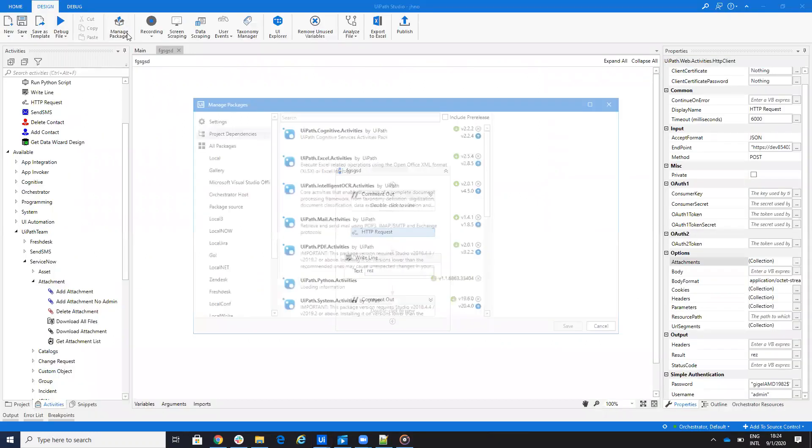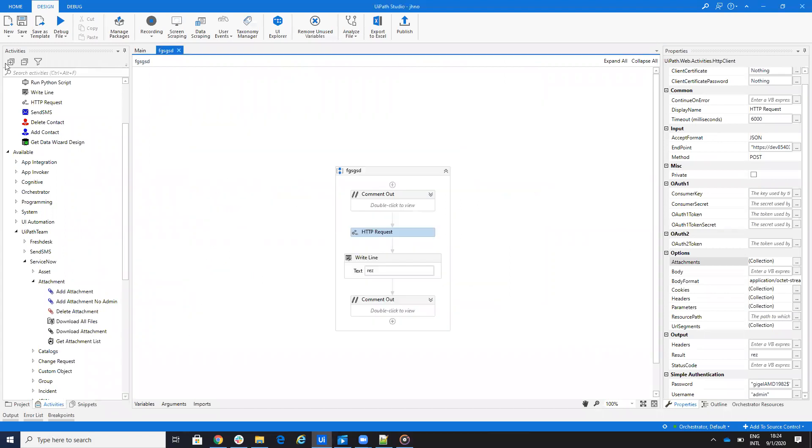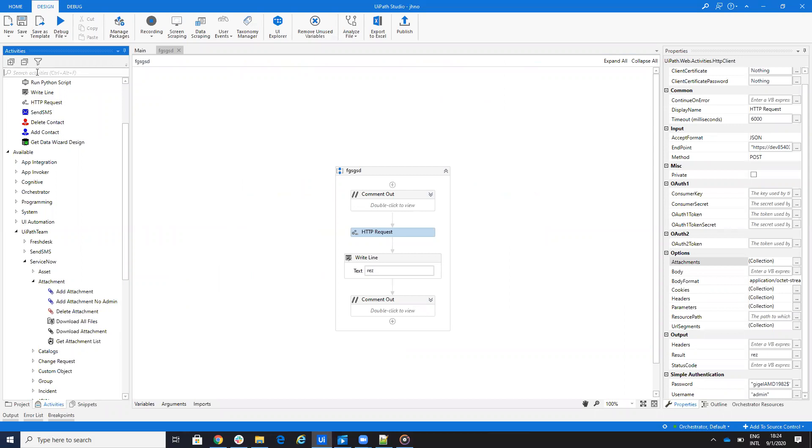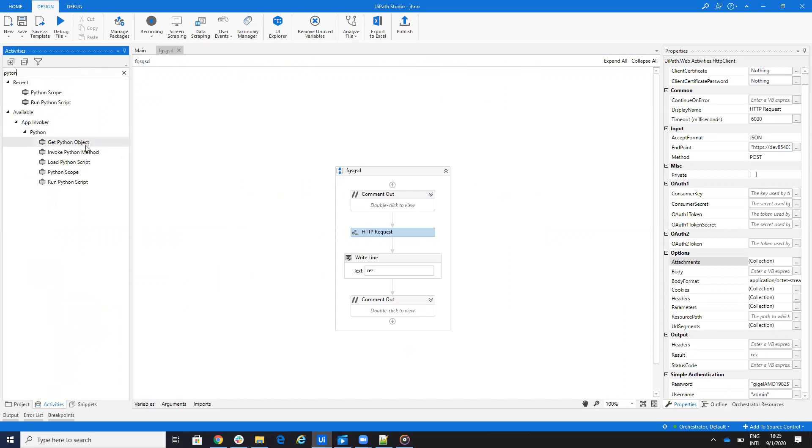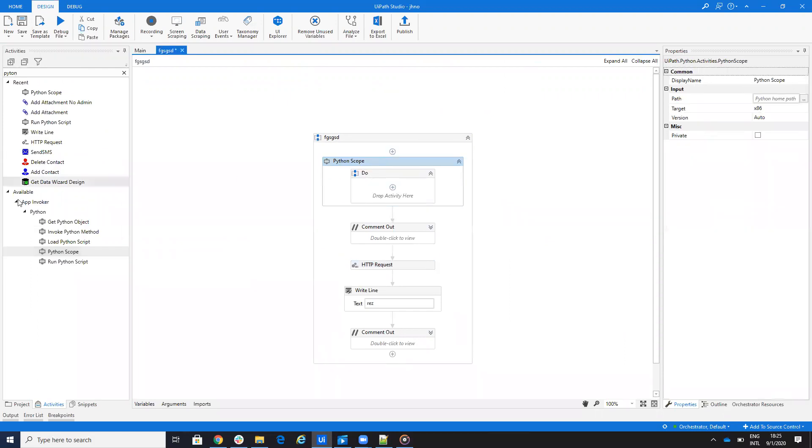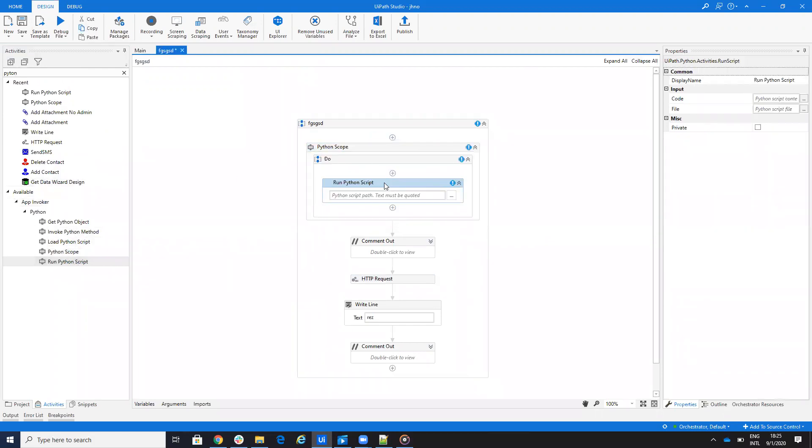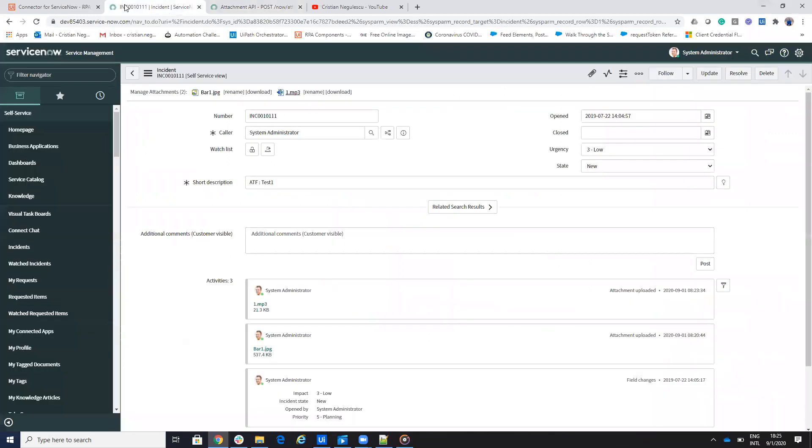So we have here, if you go to manage package, you write Python, you install the Python activities, and then you do, let's write Python. So you can send a Python scope, and then you can run a Python script. And you solve this much faster, but that's the idea with how you upload files on service now without having the admin rights.